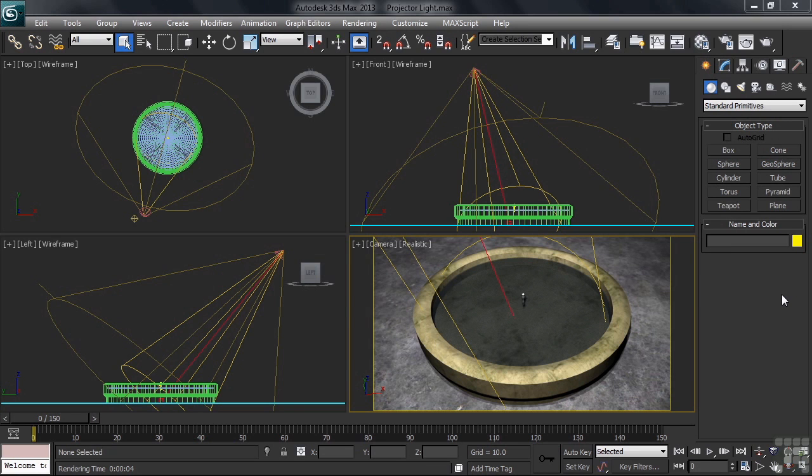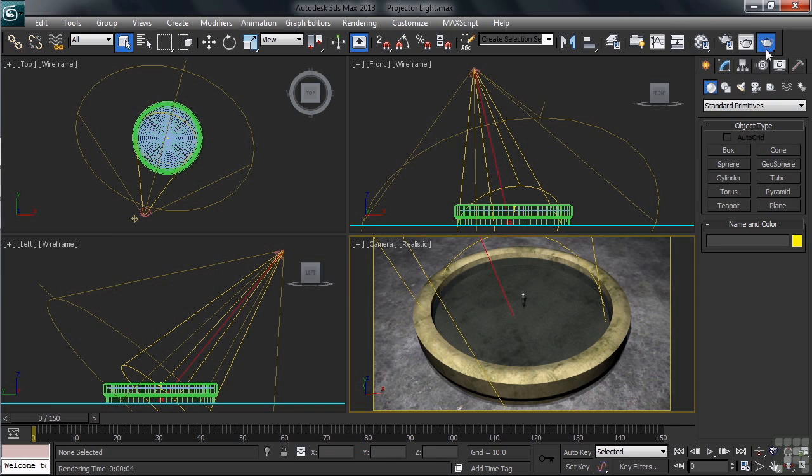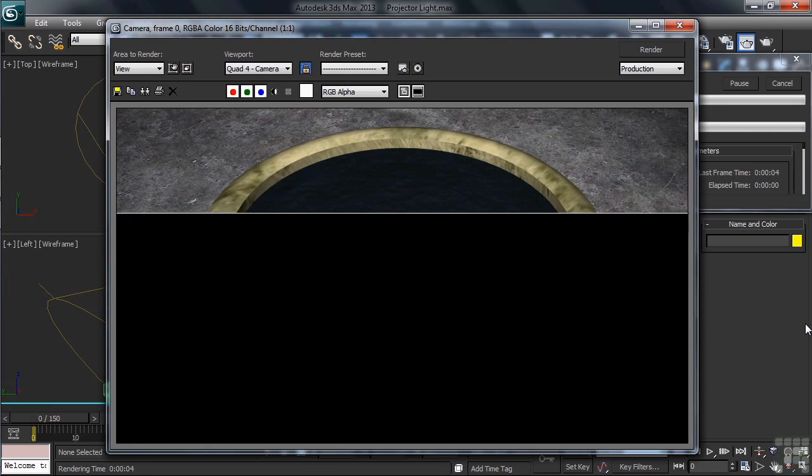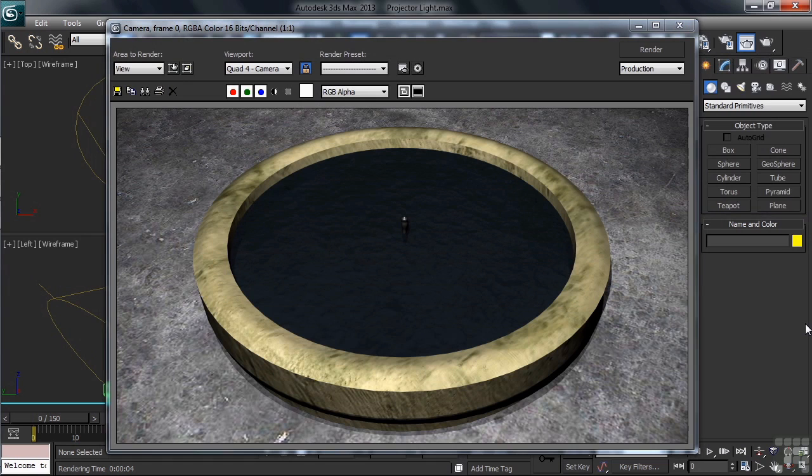I've also added a spotlight being used for my key light and an omni for a little fill. Let's see how the scene currently looks. We'll do that by rendering our camera view. With that viewport active, I'll click on Render Production in the top right-hand corner of the toolbar.